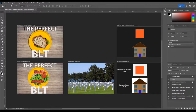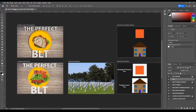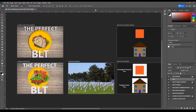On the left we have our tools panel. On the right we have our color panel, our properties panel that shows all the properties of whatever we're working with, and our layers panel. These are the main panels we'll be working with today. This is our document tab, and just like in Google Chrome you can open multiple files at the same time and tab between different projects.